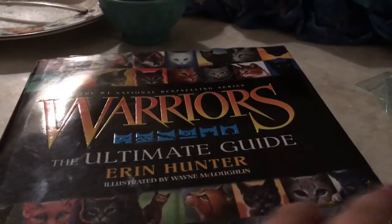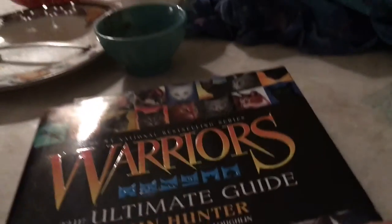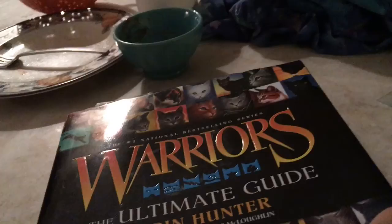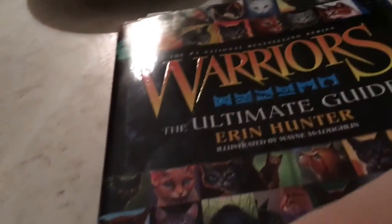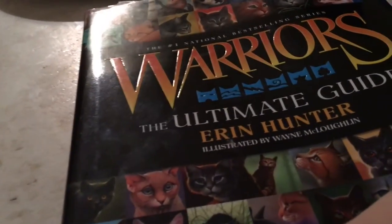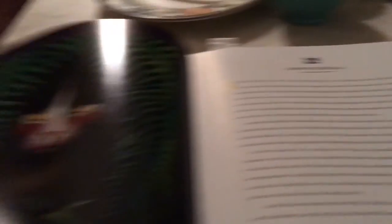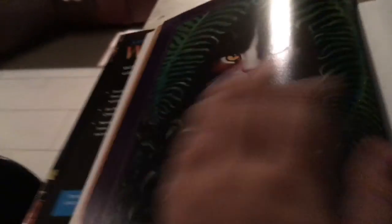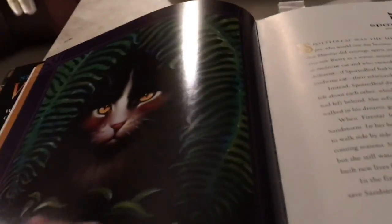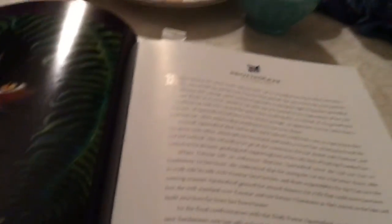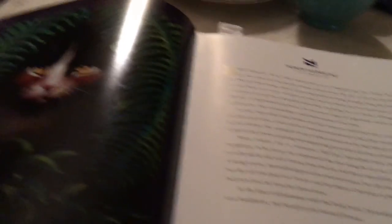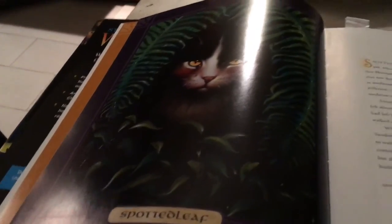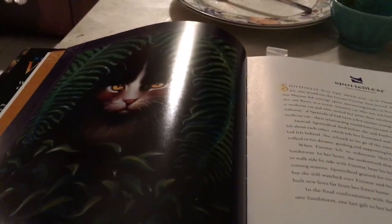Spottedleaf! We got Spottedleaf this week. Come back next week for the new cat and what I have learned about her. All right, bye. Thank you for watching.